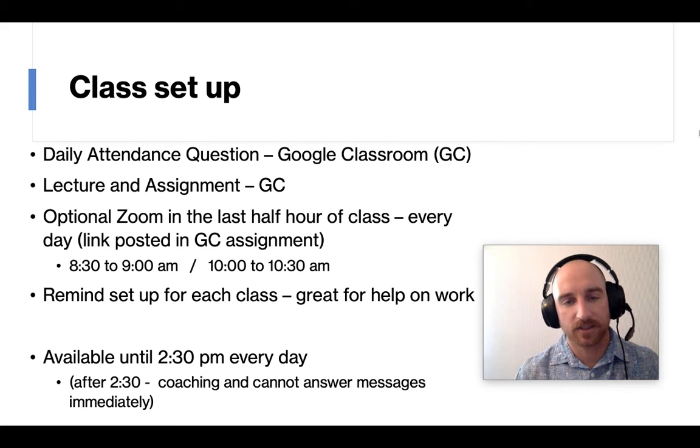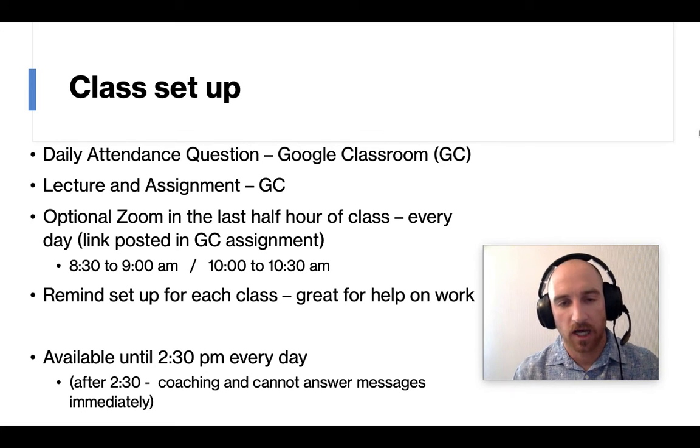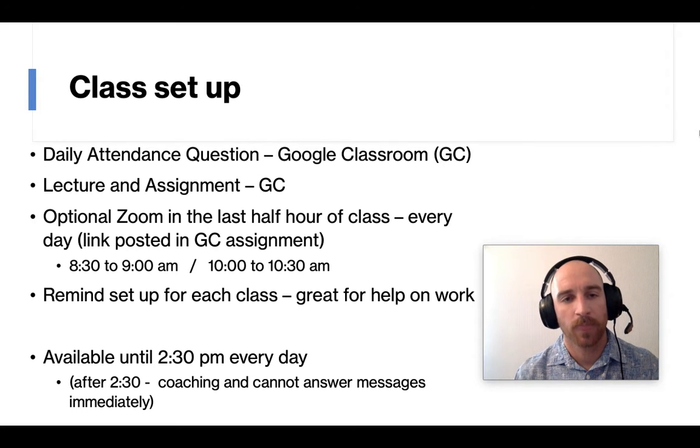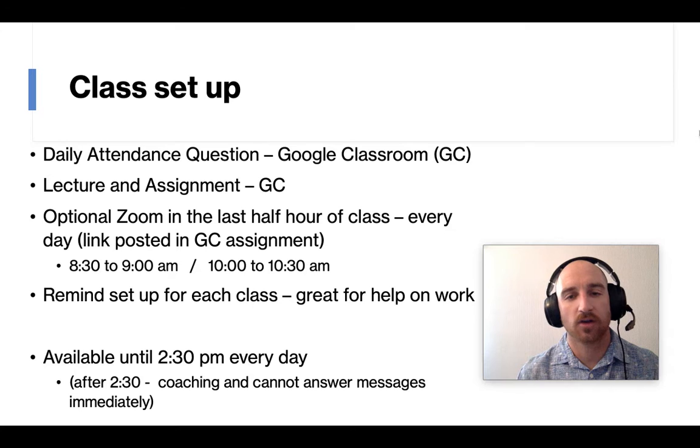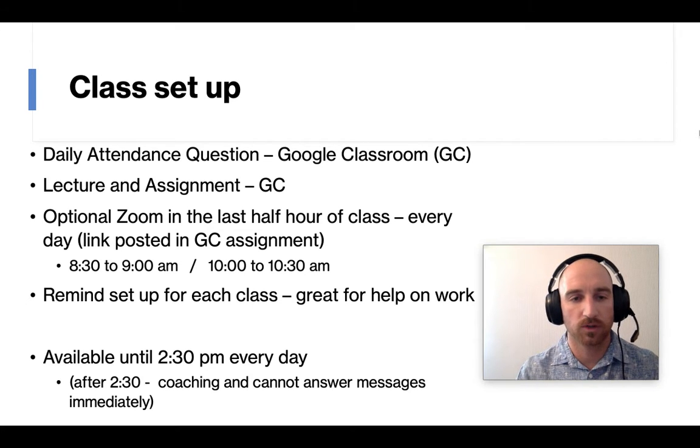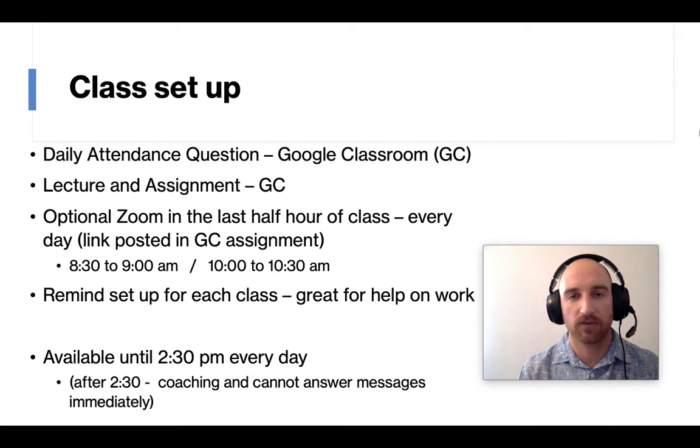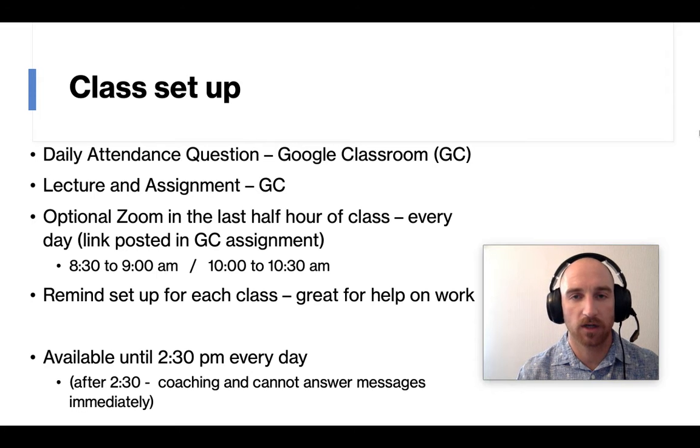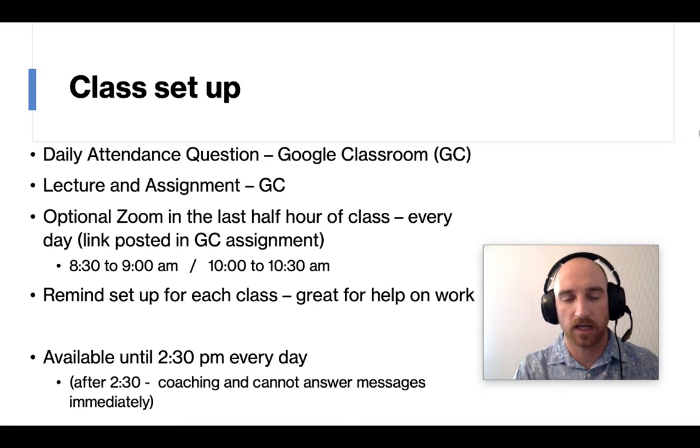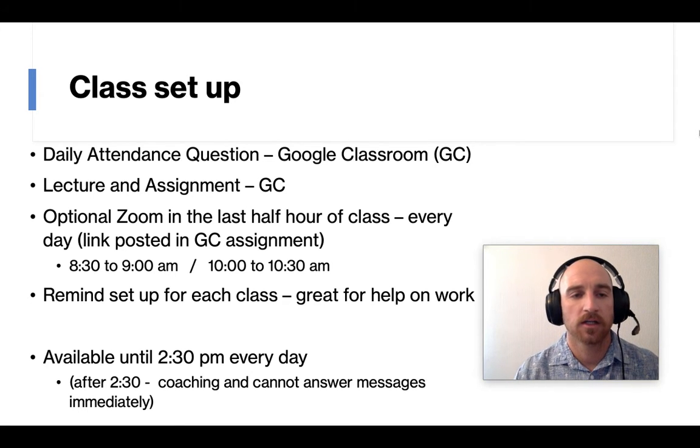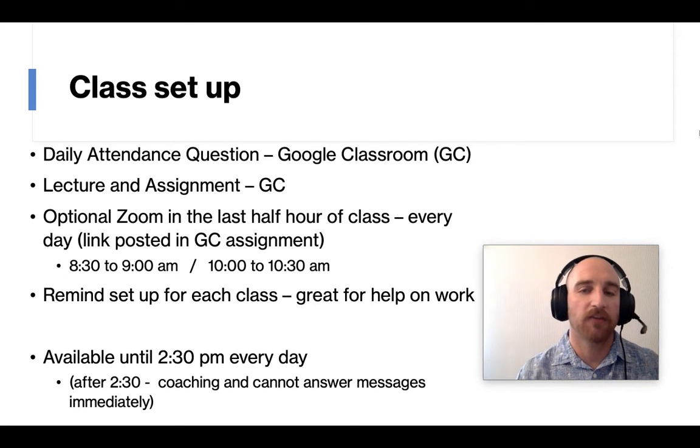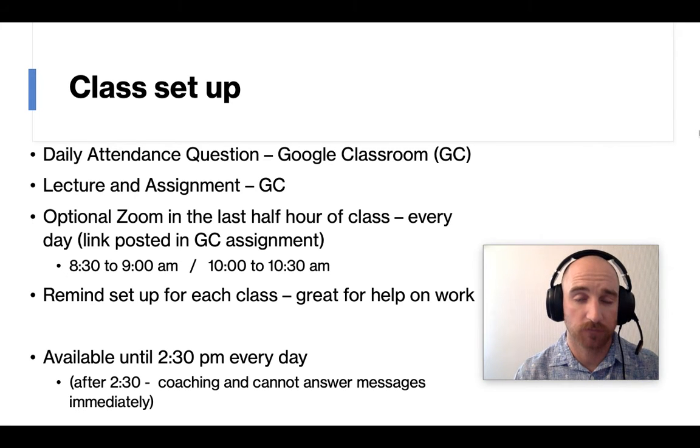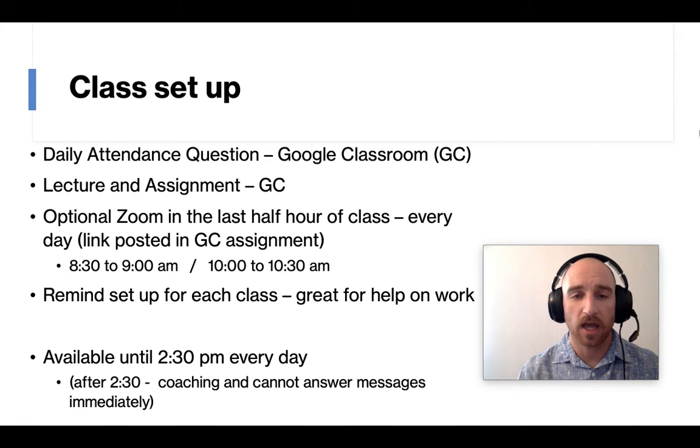So the class setup, probably the most important thing here, is all in Google Classroom. And so I'll try and go through this all quickly. If you have any questions, please let me know. I'll have my contact information at the end.